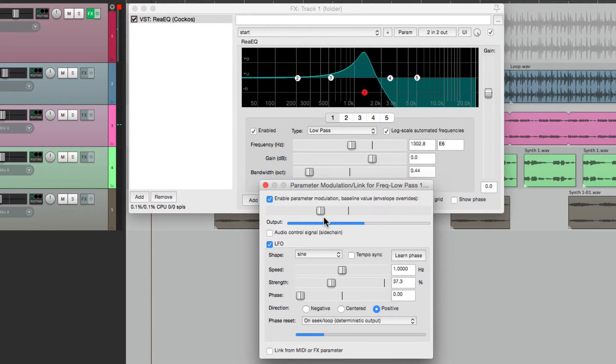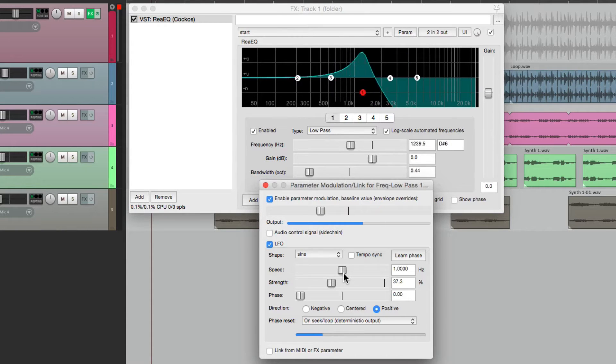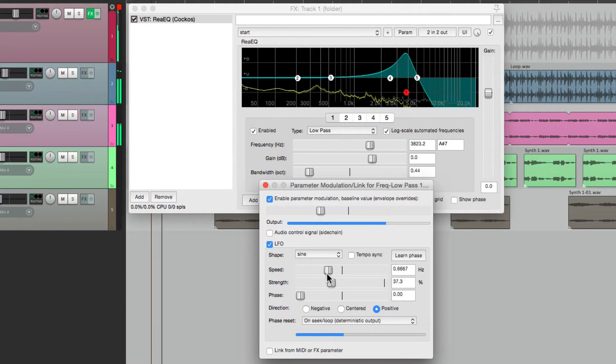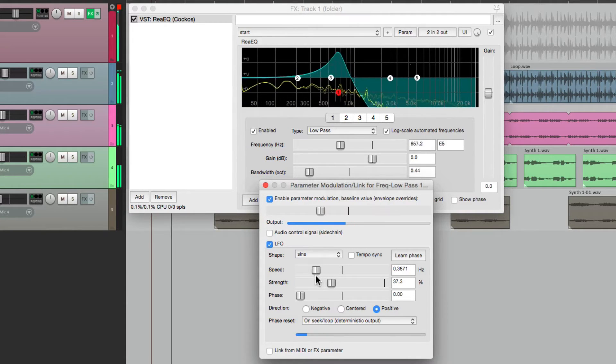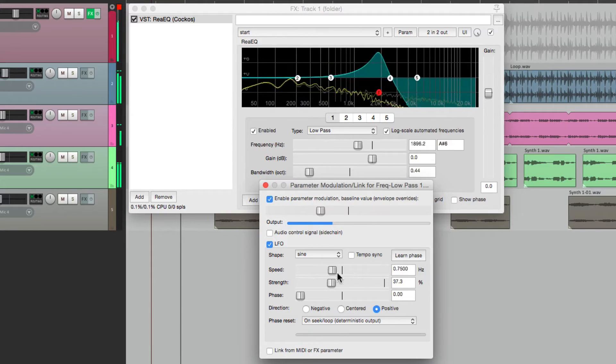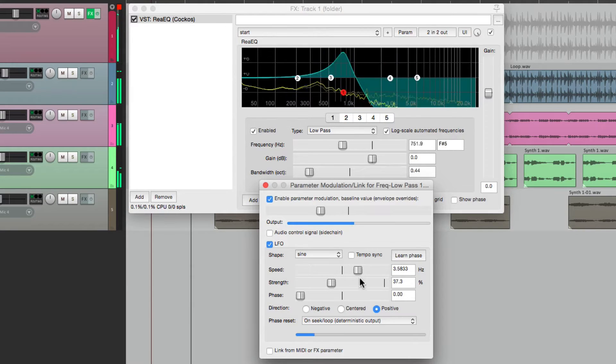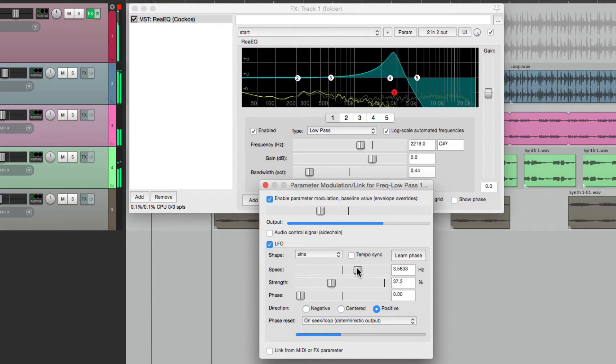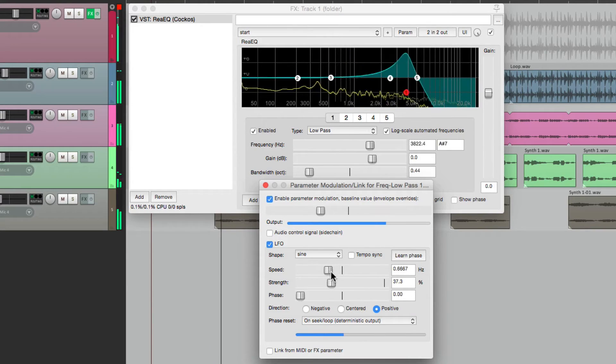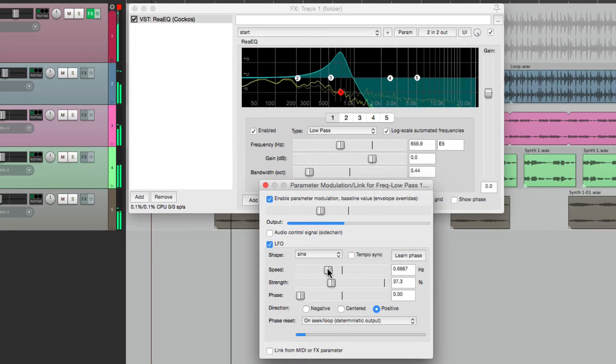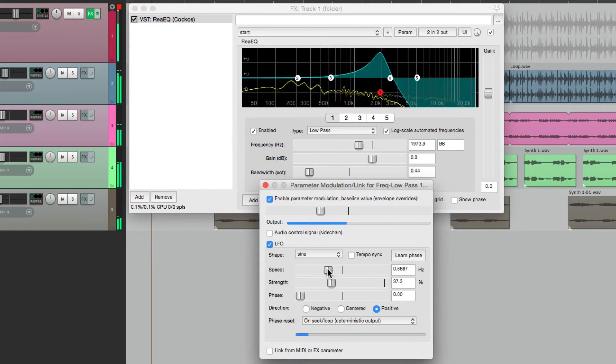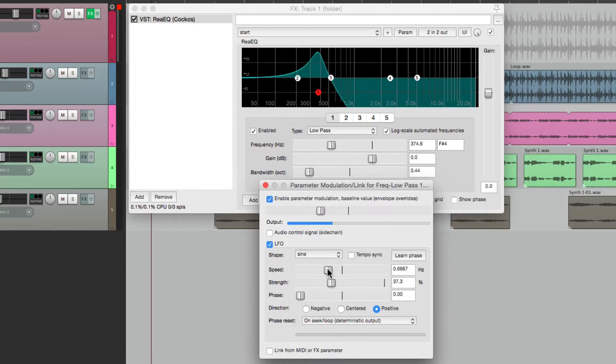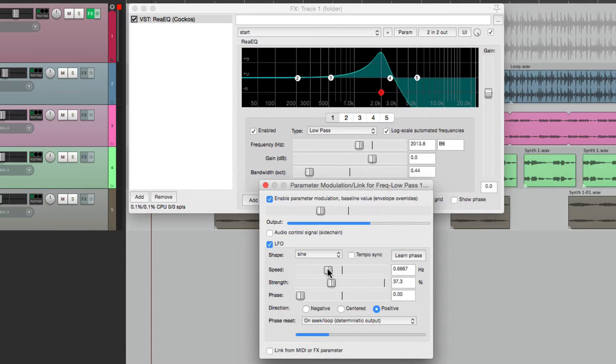Now, we can adjust the speed right here. Right now, it's free-flowing. But we can also sync it to the song tempo.